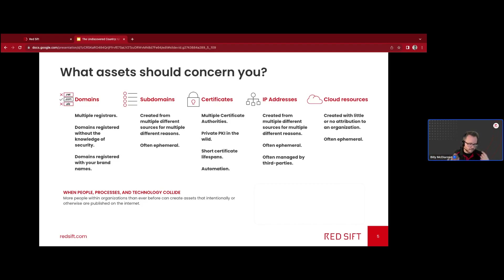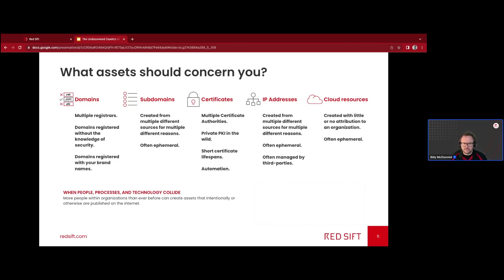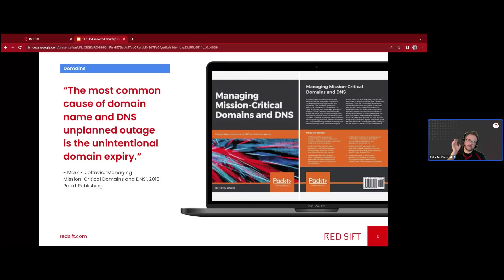Cloud resources can't be found by normal discovery methods because they don't have any of your domain names contained within them — there are no breadcrumbs. They're often ephemeral; IP addresses from cloud resources sometimes change on a daily basis. Those are the five asset types you should be looking at. I'm going to talk about four of them in more detail — focusing on the key low-hanging fruit issues we see every single day with our customers, and then how Red Sift ASM and Red Sift Certificates can help you solve those.